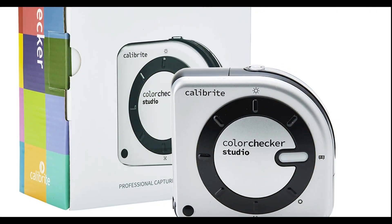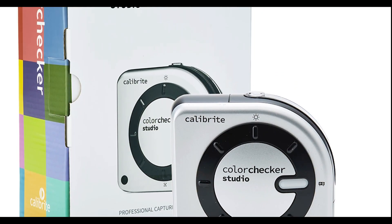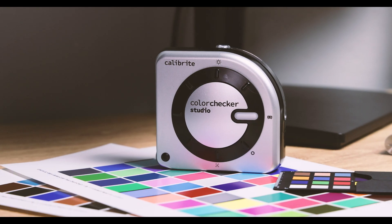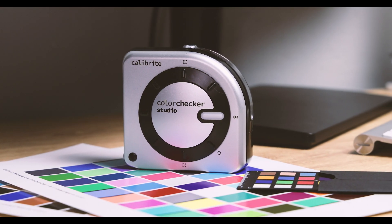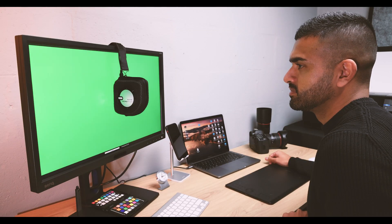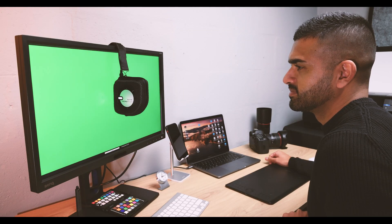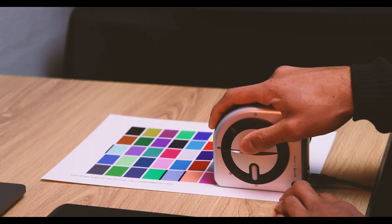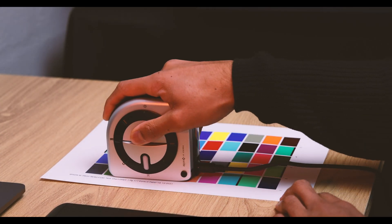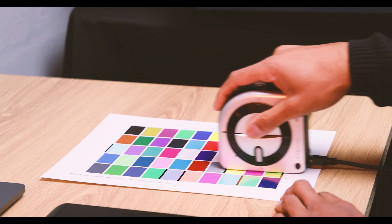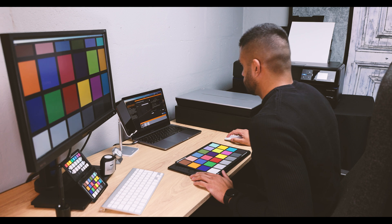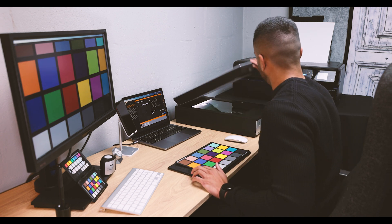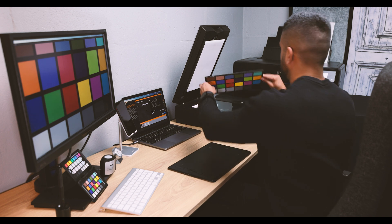If you are looking for a solution to help take the guesswork out of making the monitor match your prints, we have that covered too, with the Color Checker Studio. With similar monitor profiling capabilities of the Color Checker Display Pro, the Color Checker Studio offers additional features for printer profiling, such as RGB, CMYK, and black and white profiling, scanner profiling, and camera profiling using the included 24-patch Color Checker Mini.